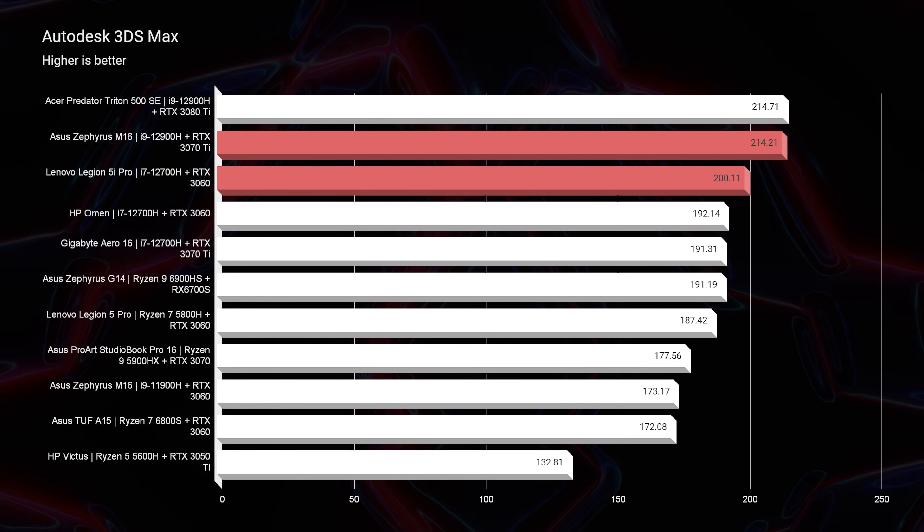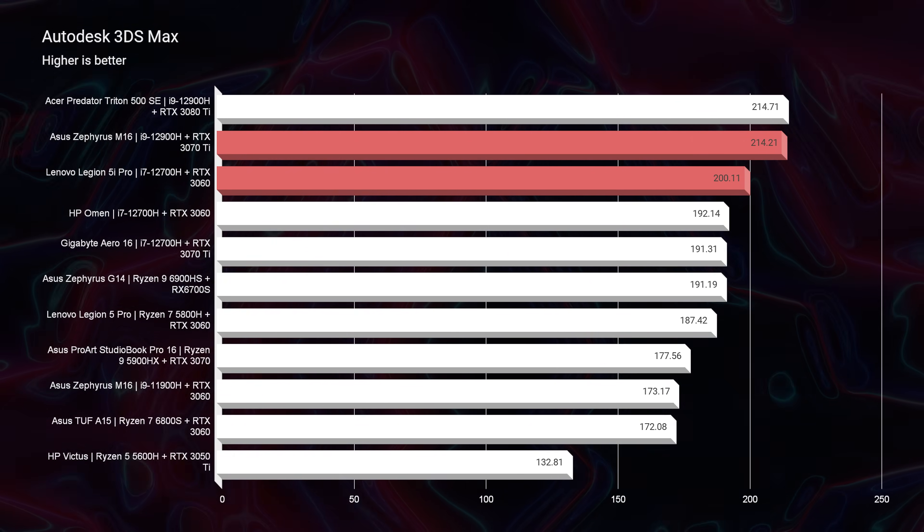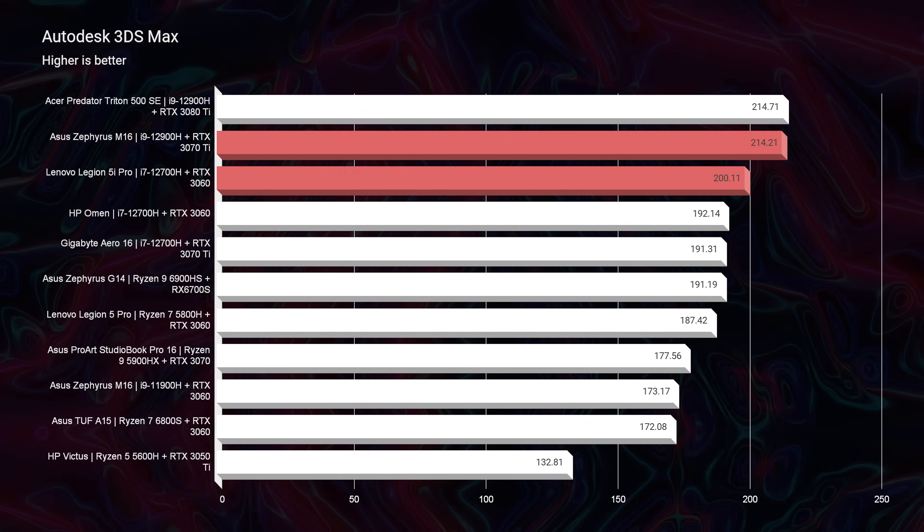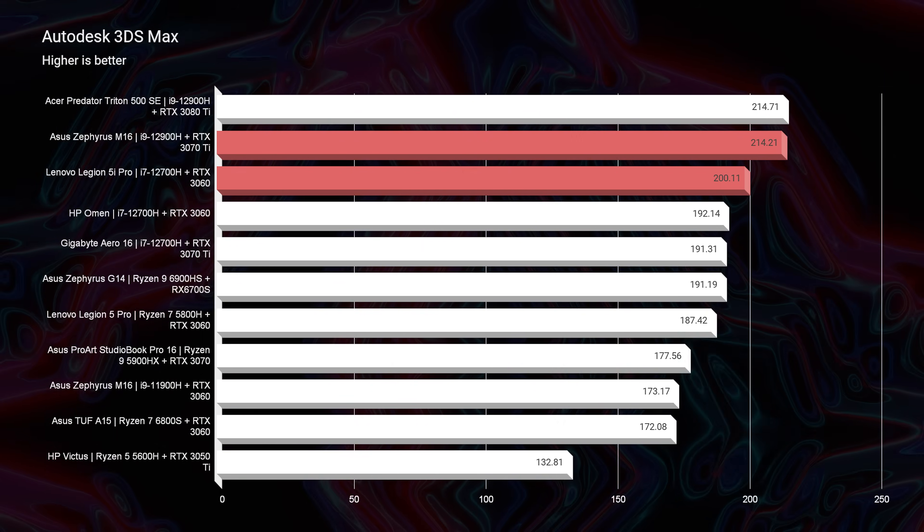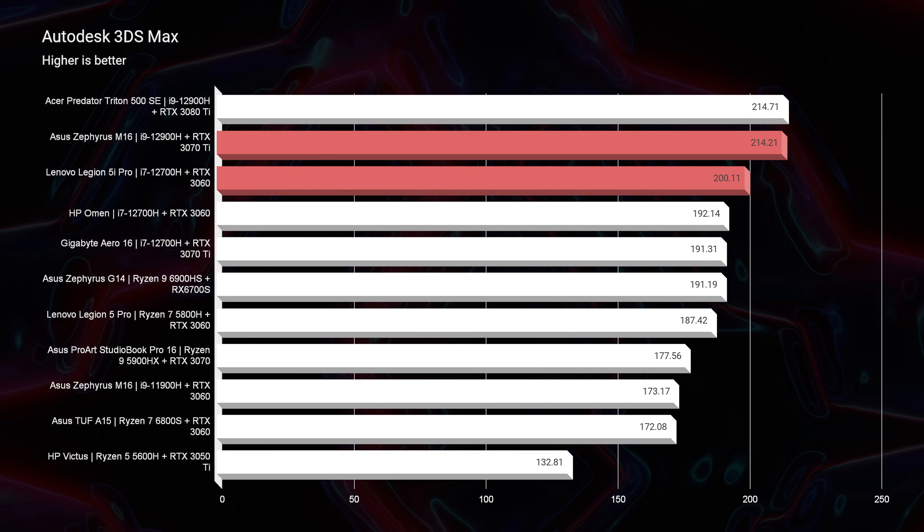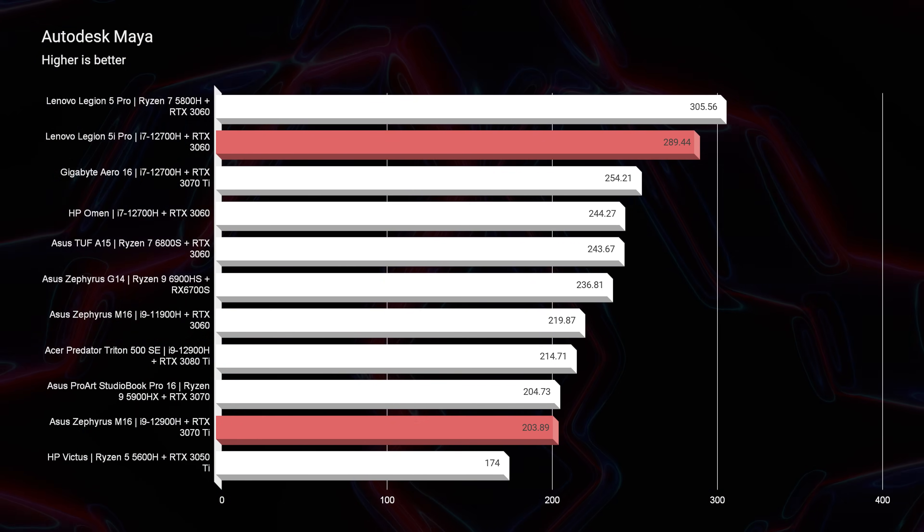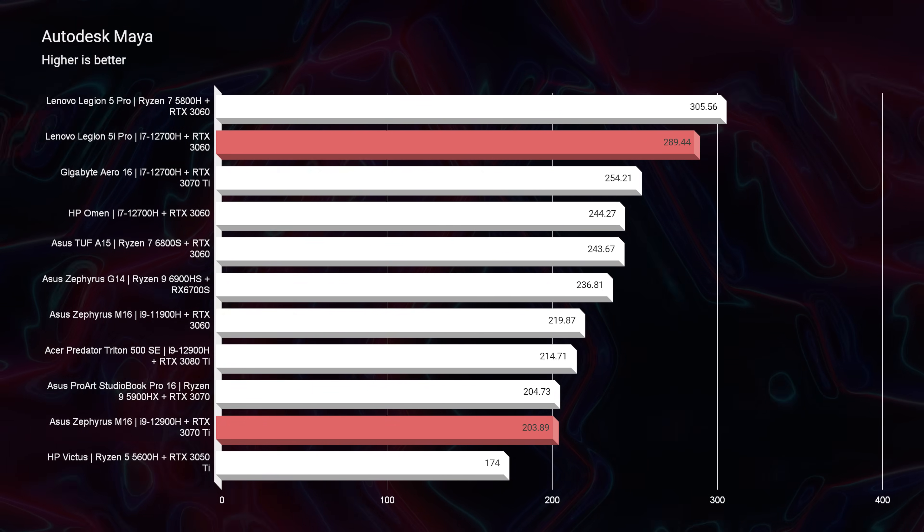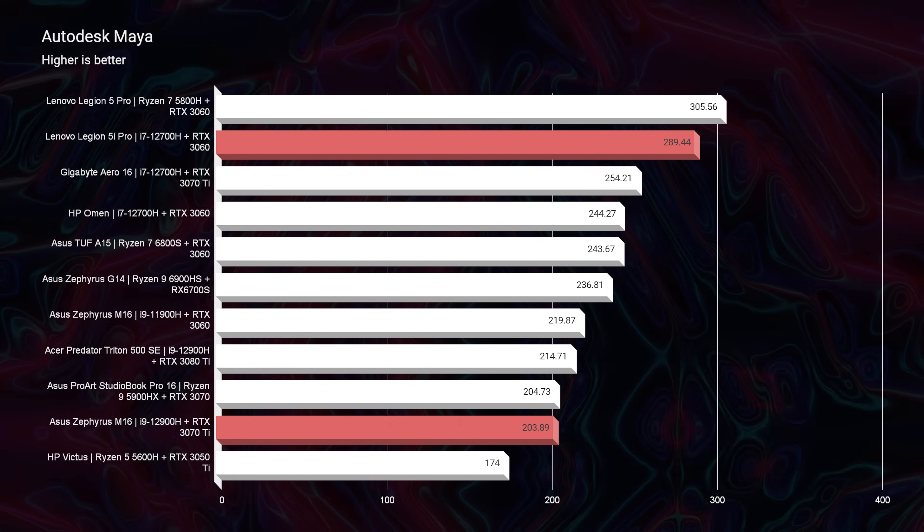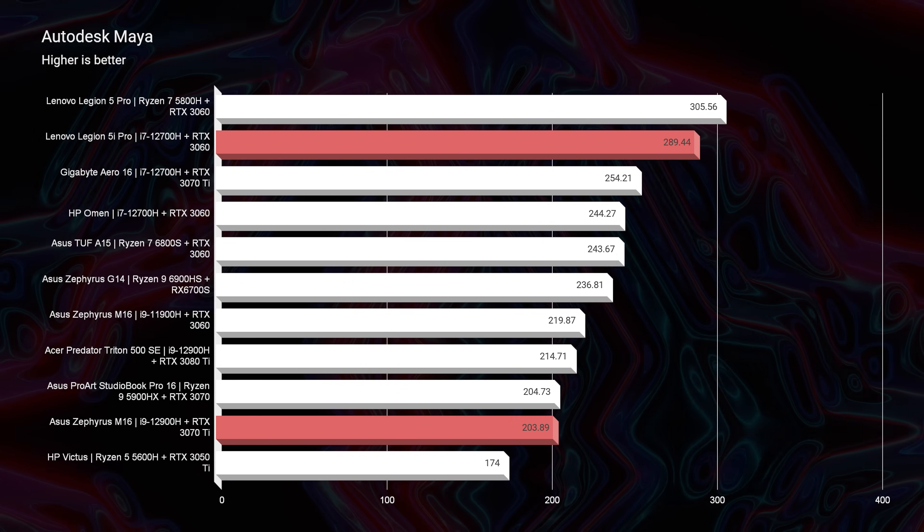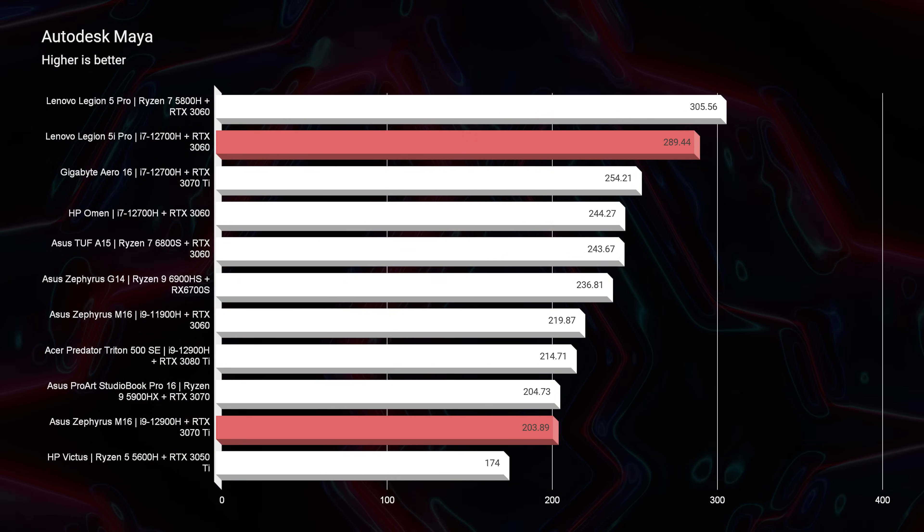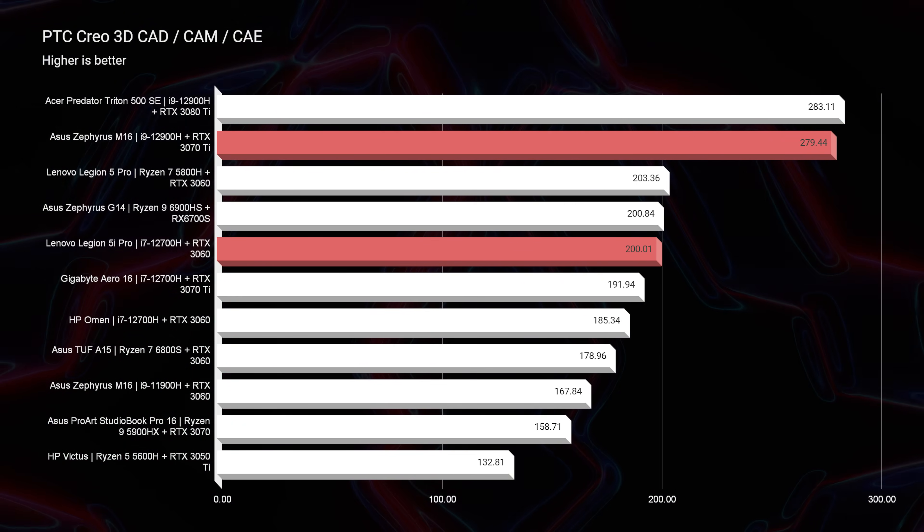Now looking at Autodesk 3ds Max and Autodesk Maya, you can see the M16 really does well in Autodesk 3ds Max. However, in Maya, for some reason—I ran this multiple times—it dropped down the chart quite a bit. So if you're a big Autodesk Maya user, you may want to go with the Legion 5i because it just showed off a lot better in Autodesk Maya.